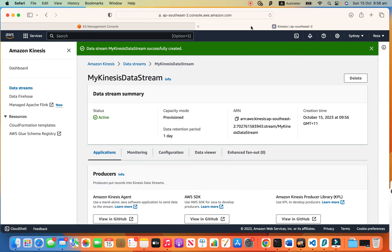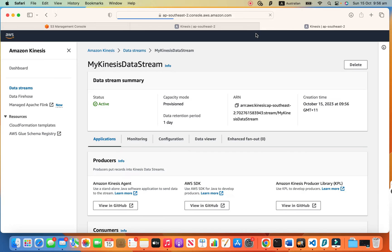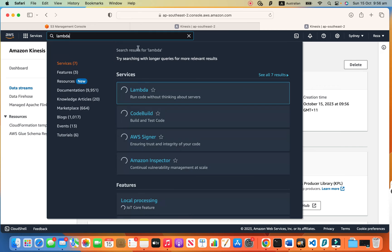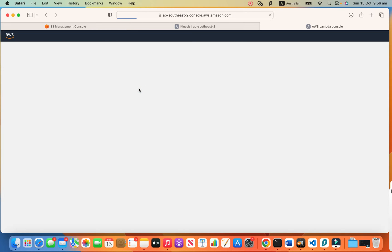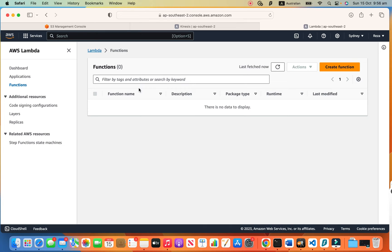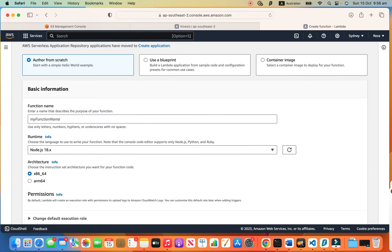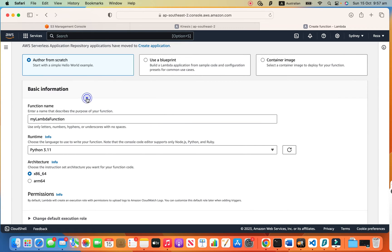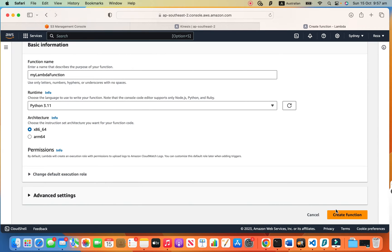Now let's duplicate this tab and create our Lambda function. So let's go to Lambda. This Lambda function we are creating will transform our message — we put a message into Kinesis Data Stream and the Firehose gets that and gives it to this Lambda. Let's create a Lambda function, name it 'my-lambda-function', use Python, and create it.